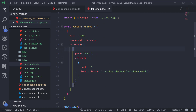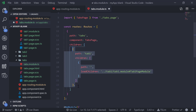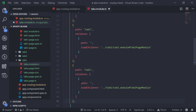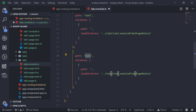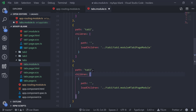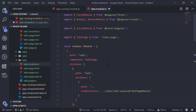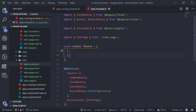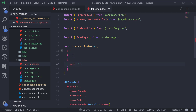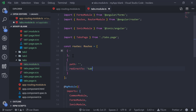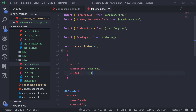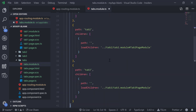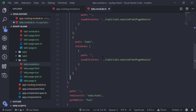We copy the code for tab 2 and tab 3, replacing '1' with '2' and '3' in all the relevant places. For the root path, we add a redirect to 'tabs/tab1' with pathMatch set to 'full'. That completes what we need to add to our tabs.module.ts file.